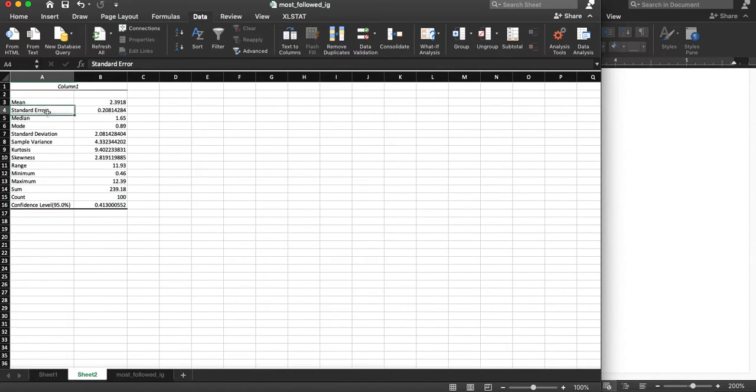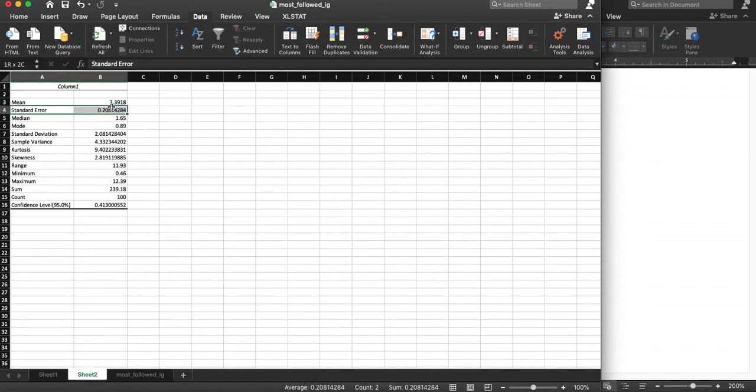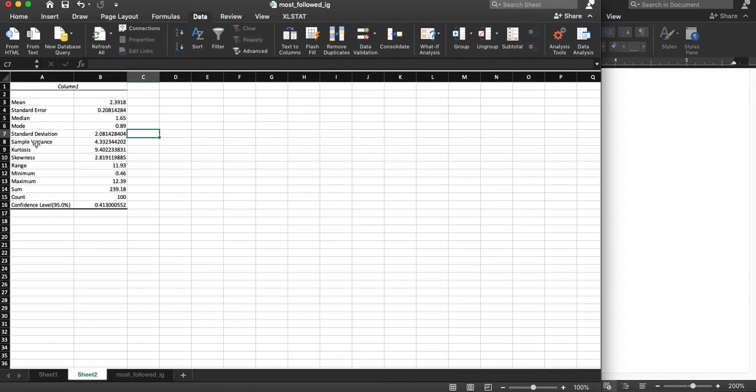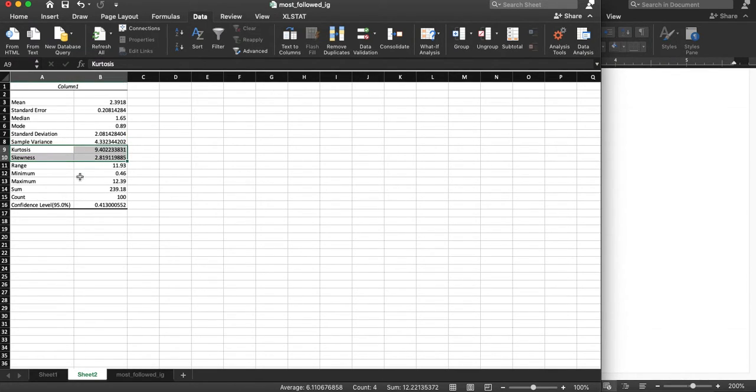So it calculated the mean, standard error which we'll talk about later, the median, the mode, those are all things that we calculated ourselves, standard deviation, and then other things that we will talk about later, but some of them we won't, like kurtosis and skewness, we don't discuss in this class.